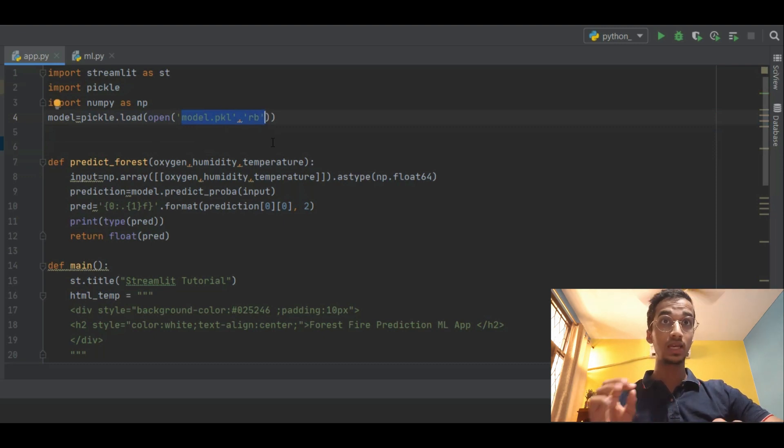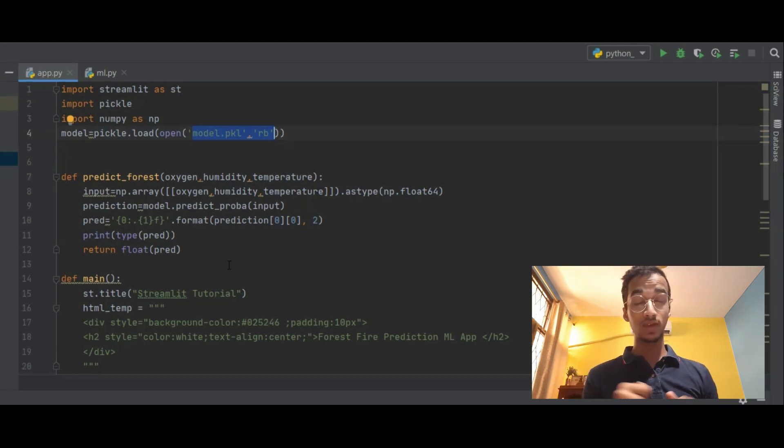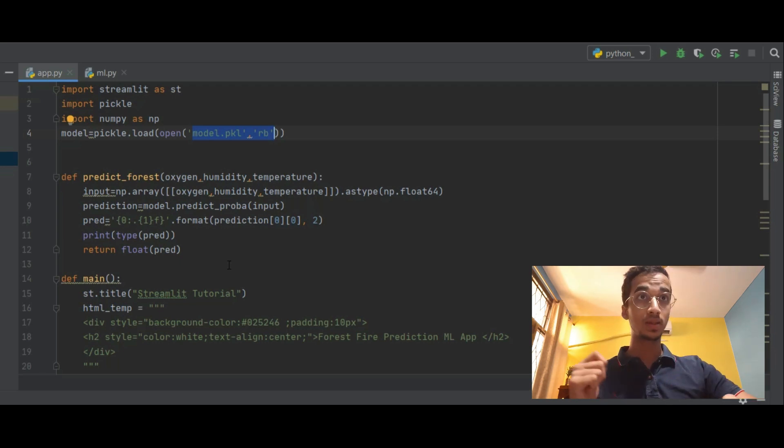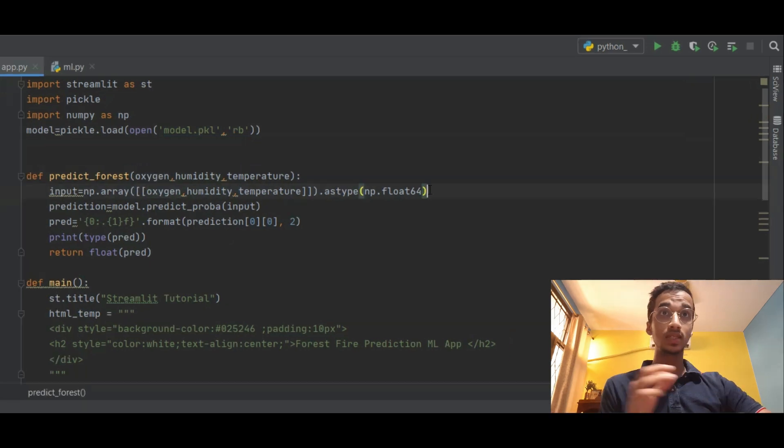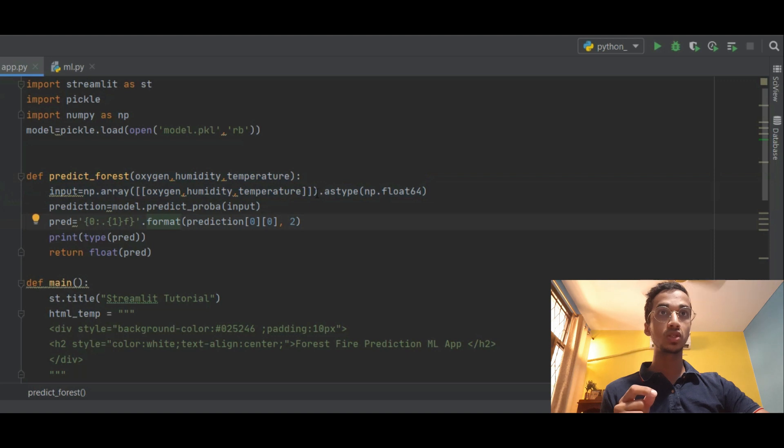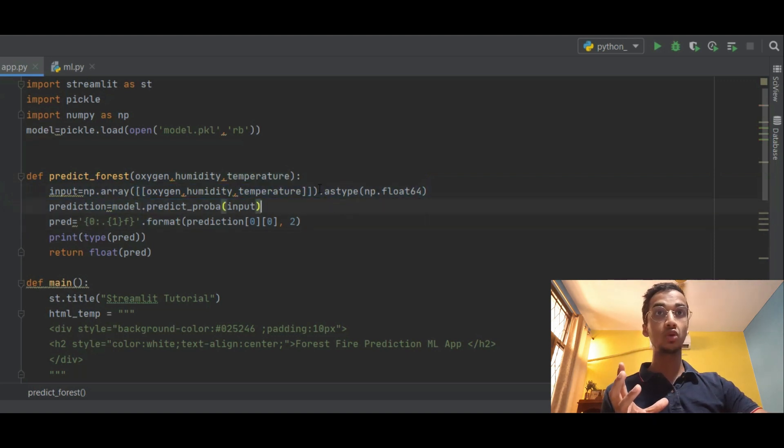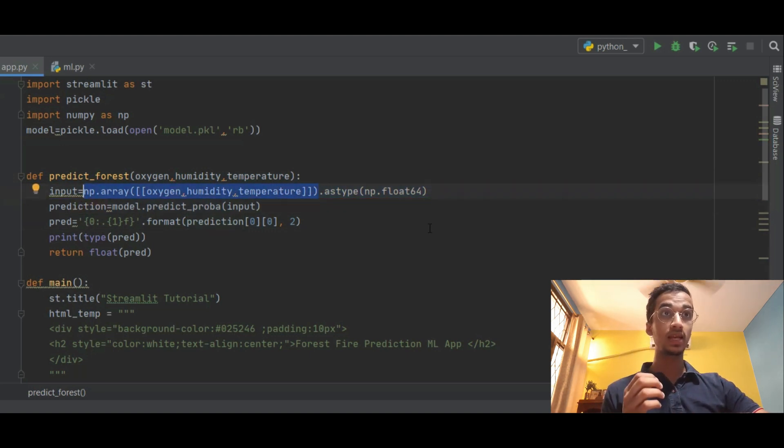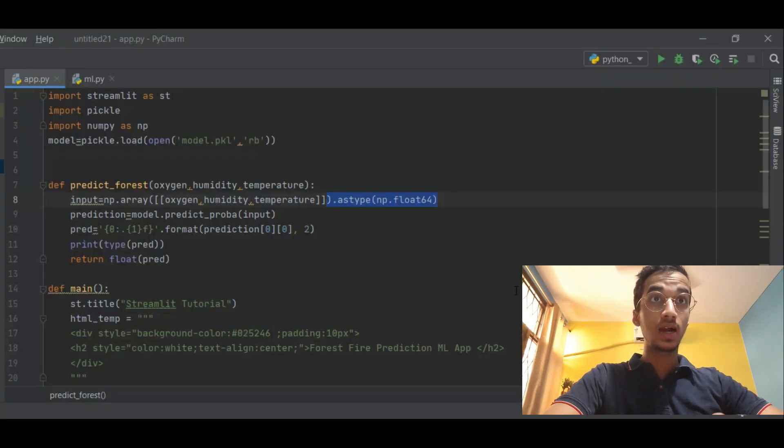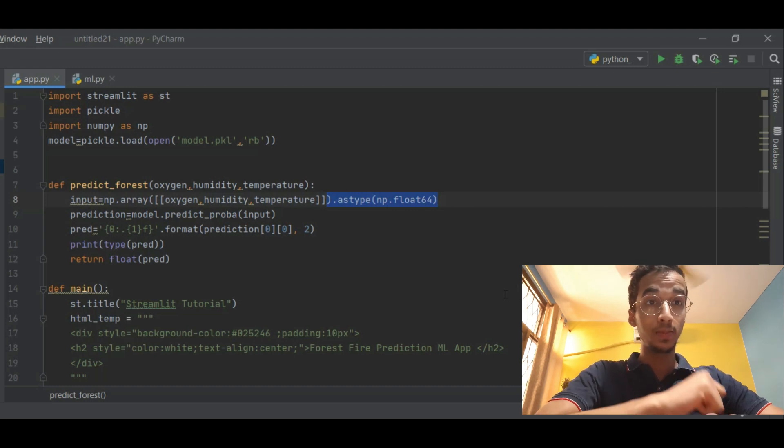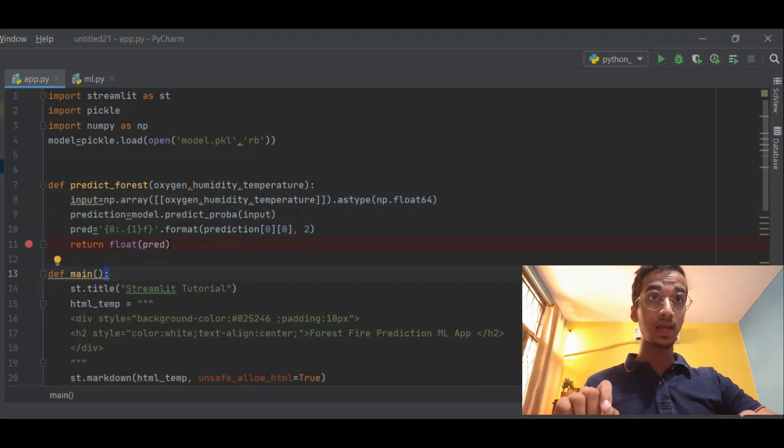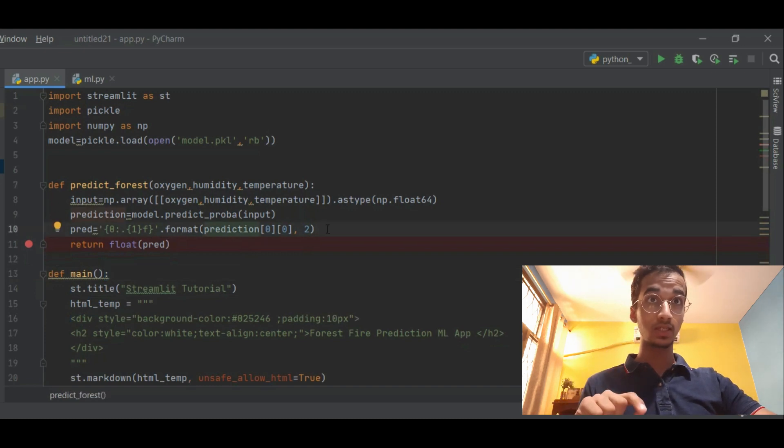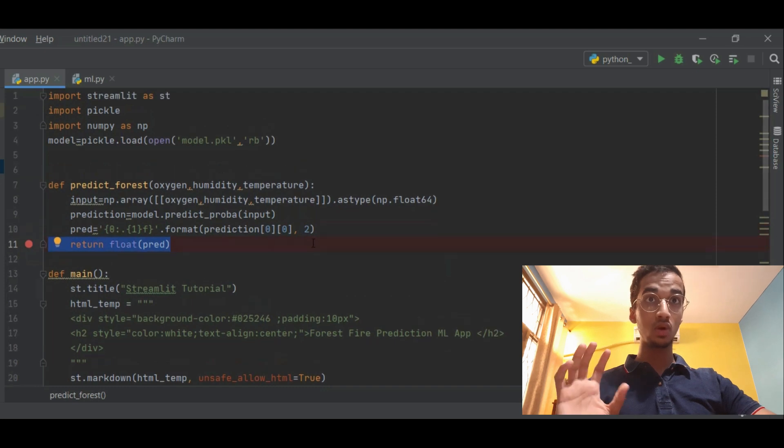Now I create a function called predict_forest_fire. So basically this function is going to run whenever I supply the inputs on the web page and submit that. So basically I'm going to be submitting three values: oxygen, humidity, temperature. So this line might look complicated, it's nothing. I'm converting the inputs into a 2D array, then the 2D array I'm converting that into a numpy array using np.array. After that the array that I've got, I'm converting every value into float using astype np.float. So after that I'm using the predict_proba function to get the probability of the fire taking place. So in the next line I'm basically rounding it off up to two decimal places and simply returning the value after converting it into float.